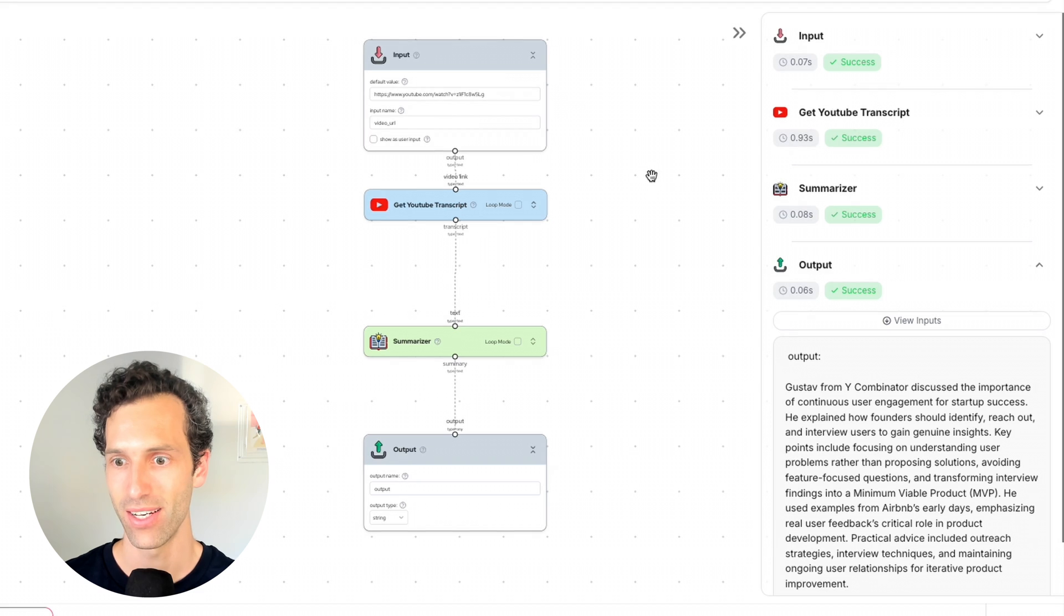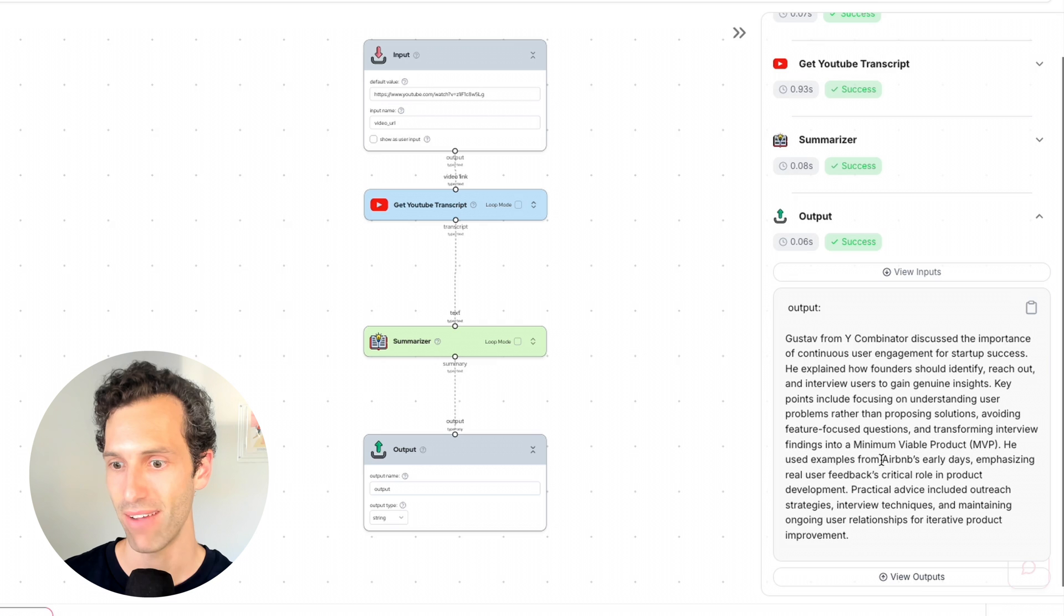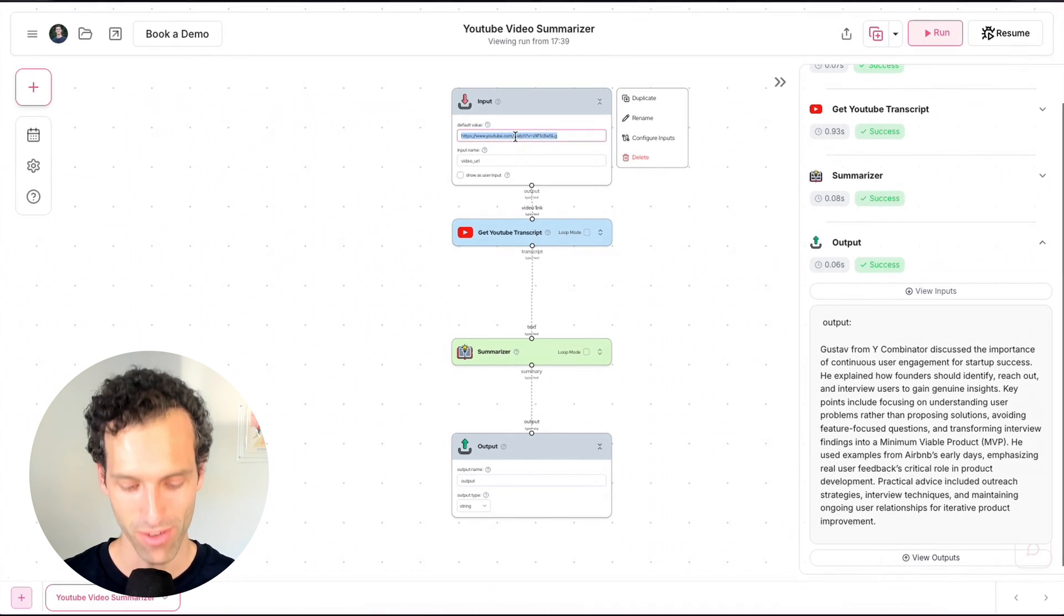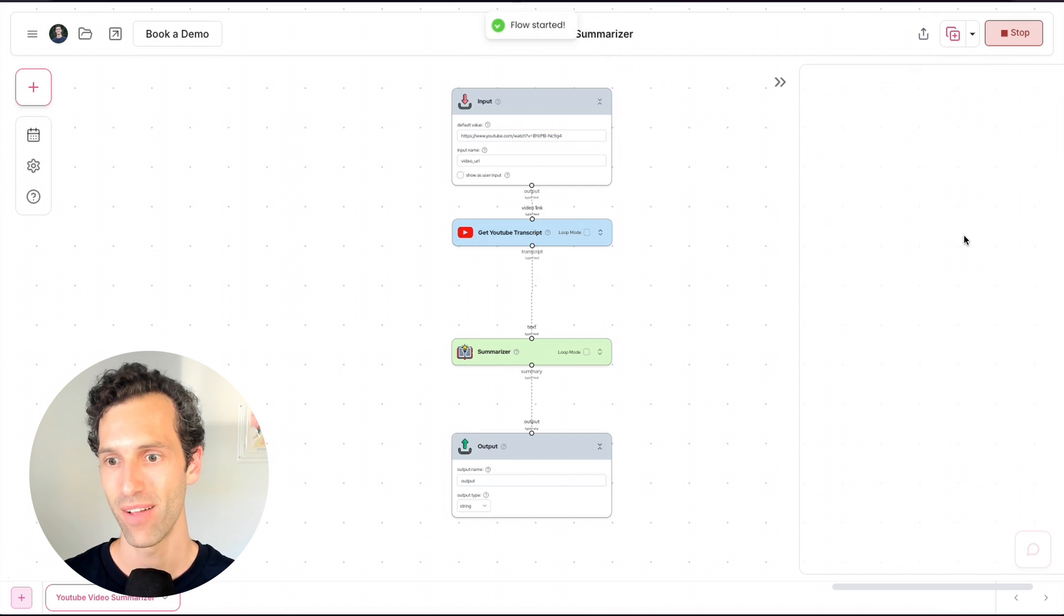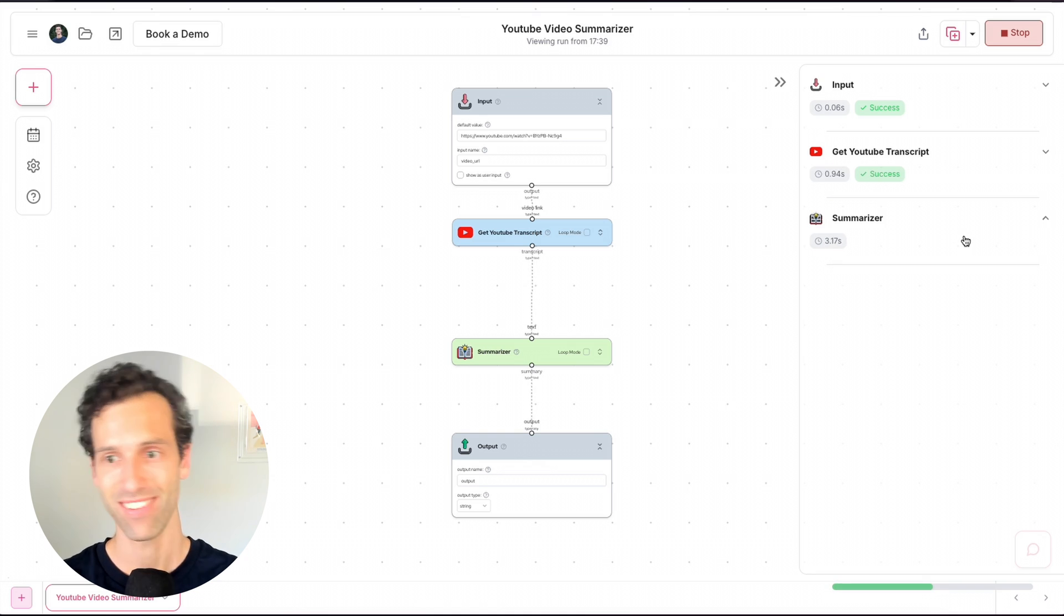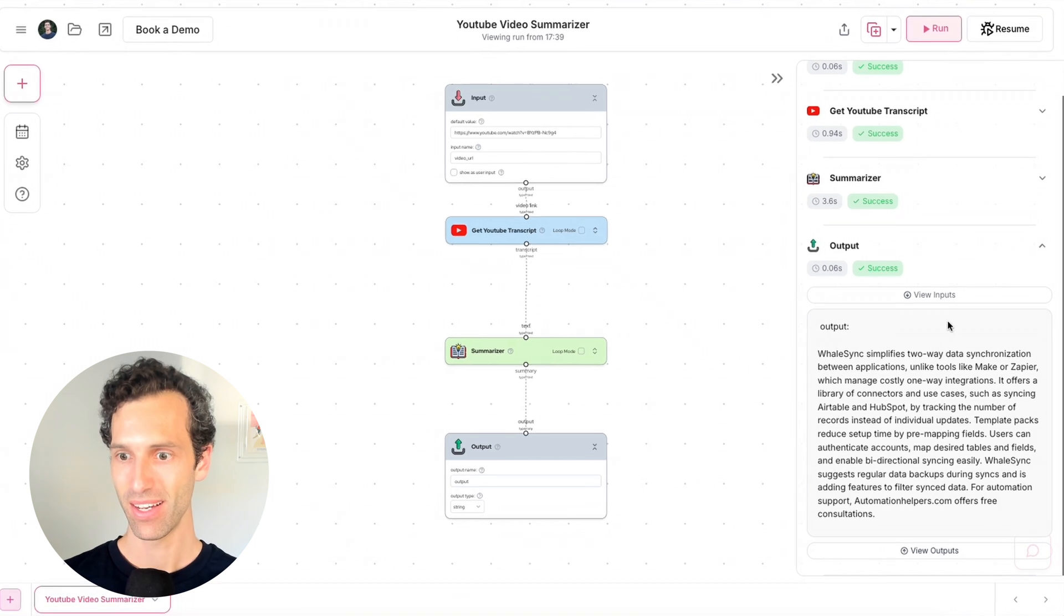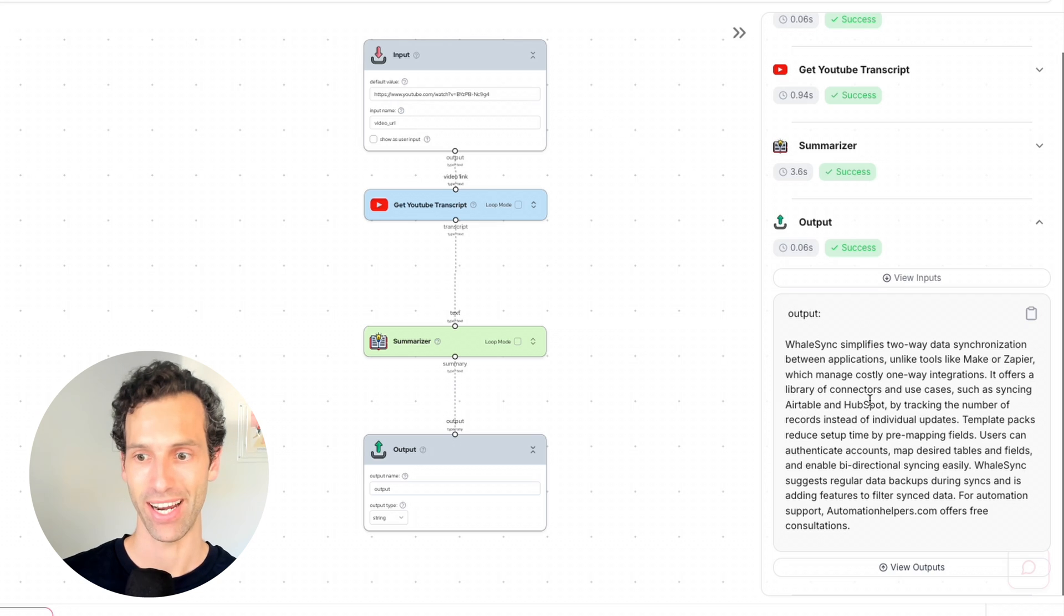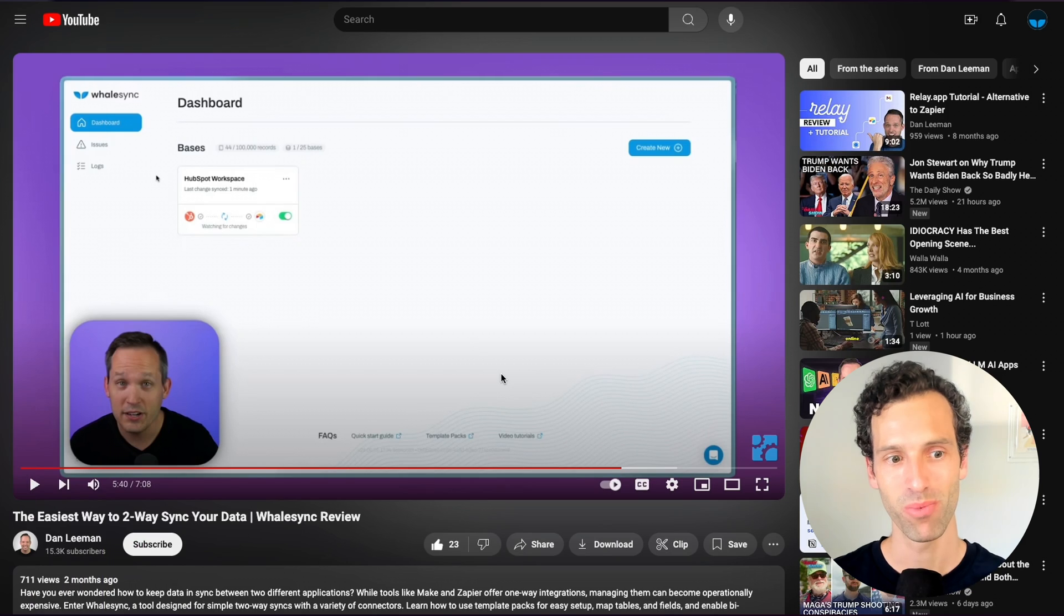So this template will let you input a YouTube video. It will take that transcript and summarize it and give it back to you. So that's sort of the steps here. If we go ahead and run this, you can see this in action. And there we go. It looks like it took literally a couple seconds to take a video about Y Combinator and summarize it. Let's try this with another video here. So this one we'll run is a video by a person named Dan Lehman, who uses Whalesync and basically wanted to give an overview of Whalesync. And there you go. It talks about how Whalesync simplifies two-way data synchronization between things like Airtable and HubSpot.